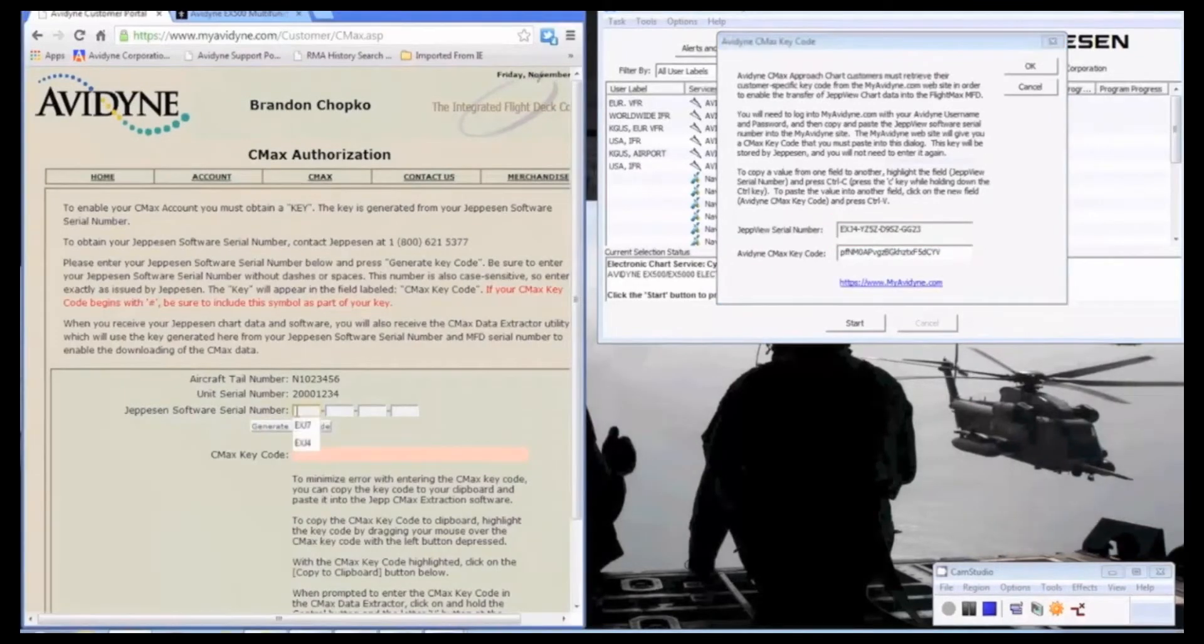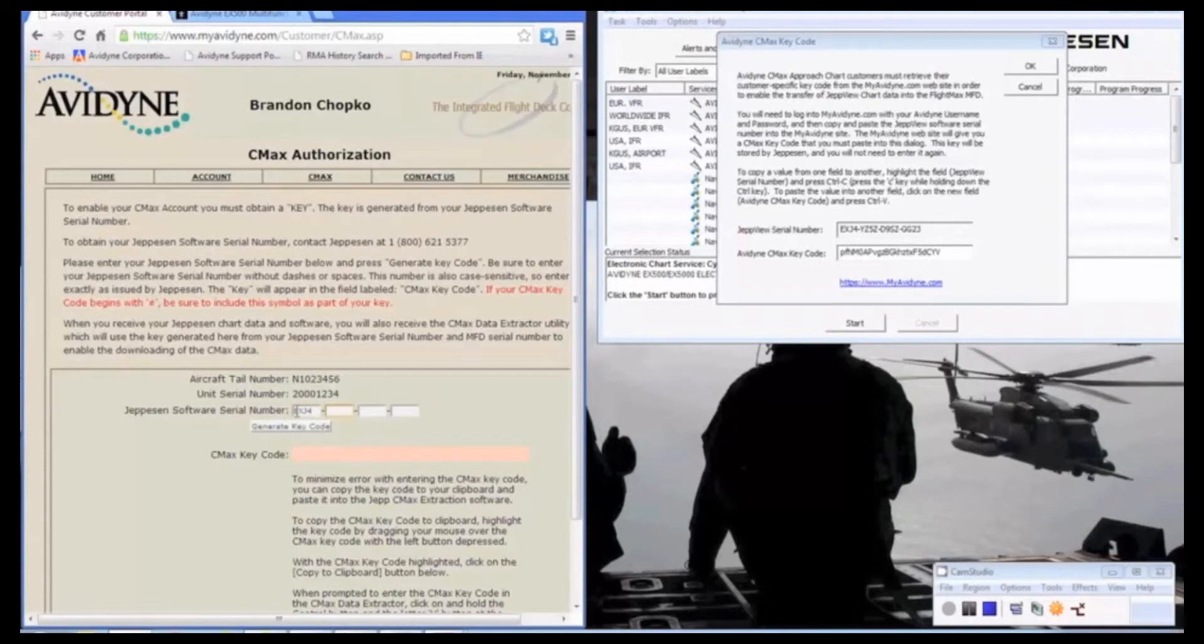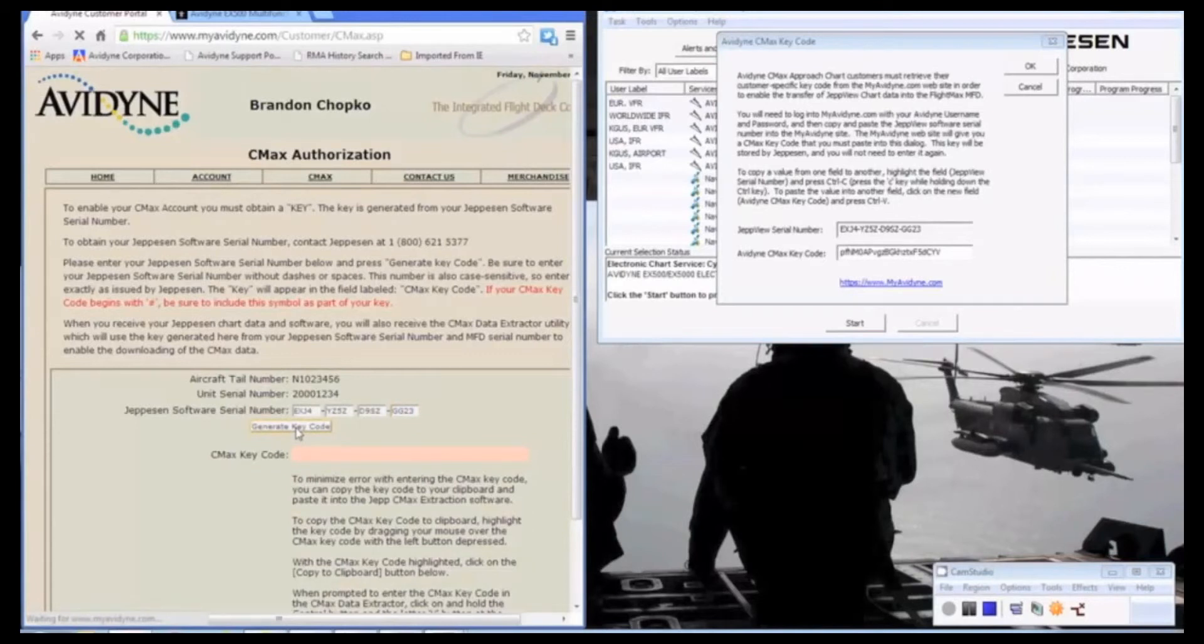Make sure it's in caps, otherwise the CMEX key code would be incorrect. So we hit generate key. And there we have it.